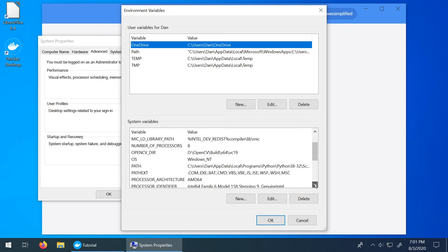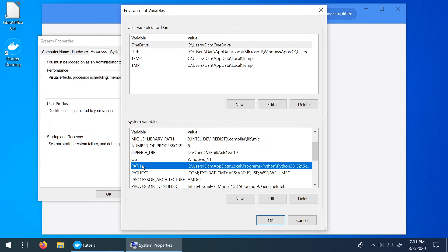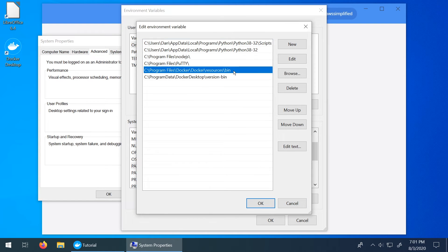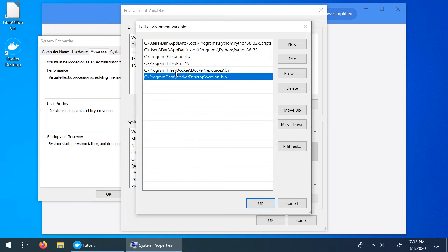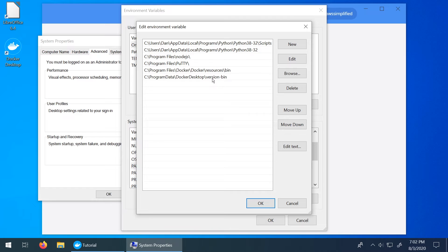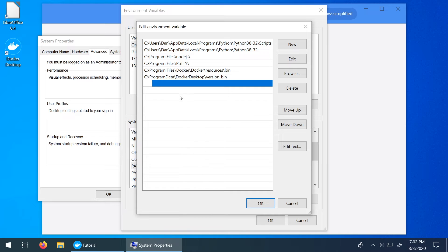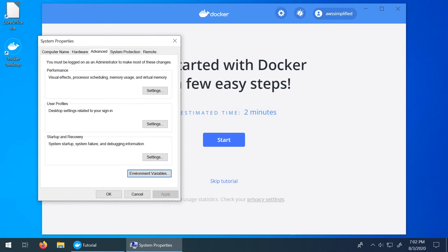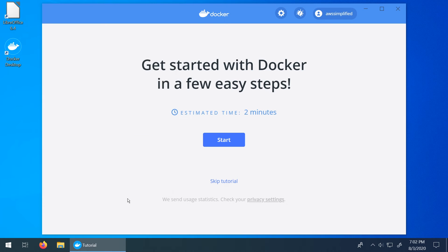And then in this section, in the section down here rather for system variables, go down and you see the section path. Click on edit. And then at this point you should have, well if you had problems you won't have these two entries. The C program files docker docker resources and bin and the same one for docker desktop down here. So if you had trouble installing go ahead and add these two paths to your environment variables by clicking on new and then just putting in exactly what I have here and then go ahead and click on OK. Click on OK again and at that point you can go back into command prompt, type docker again and everything should be set up and working correctly.